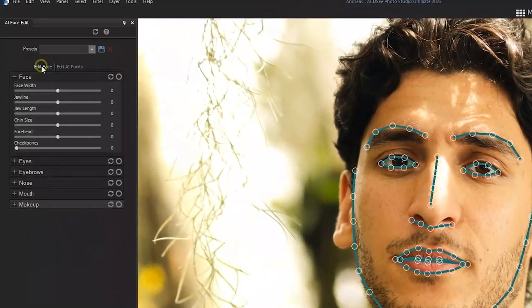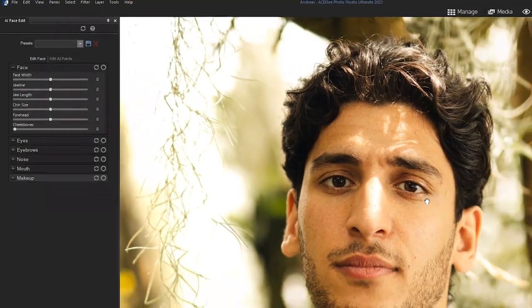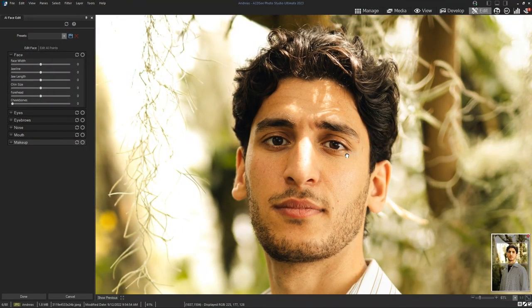Going back to Edit Phase. For this particular situation, I want the subject's expression to seem a bit more relaxed, a little less serious. Additionally, I'll show you what you can do on each specific slider. So let's get started.